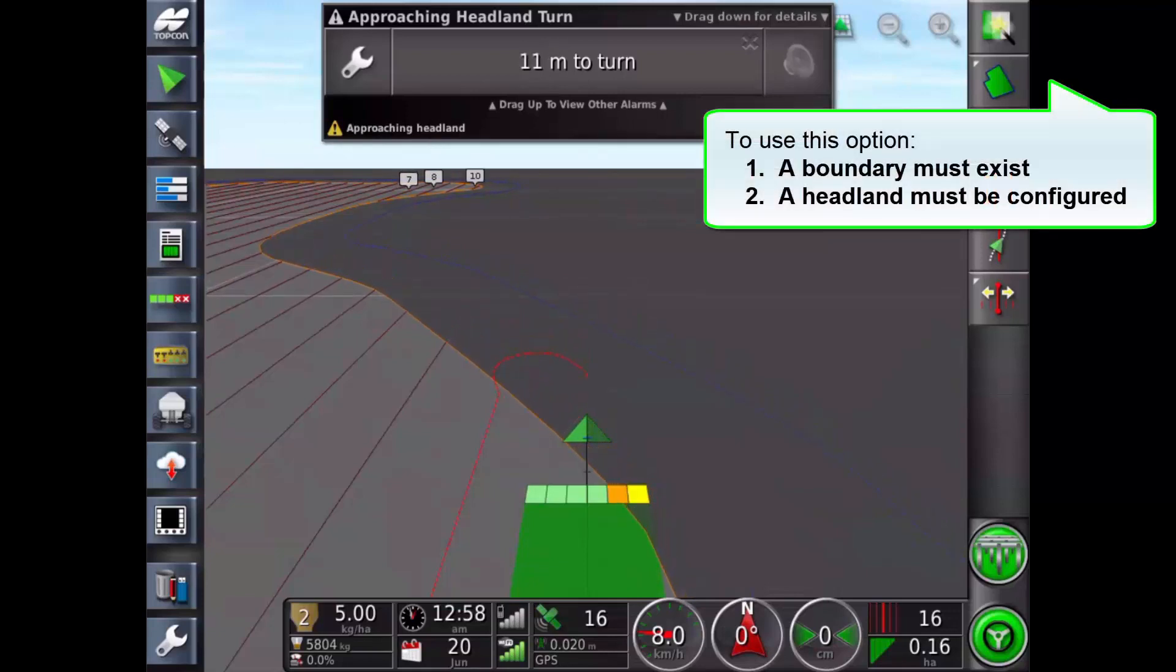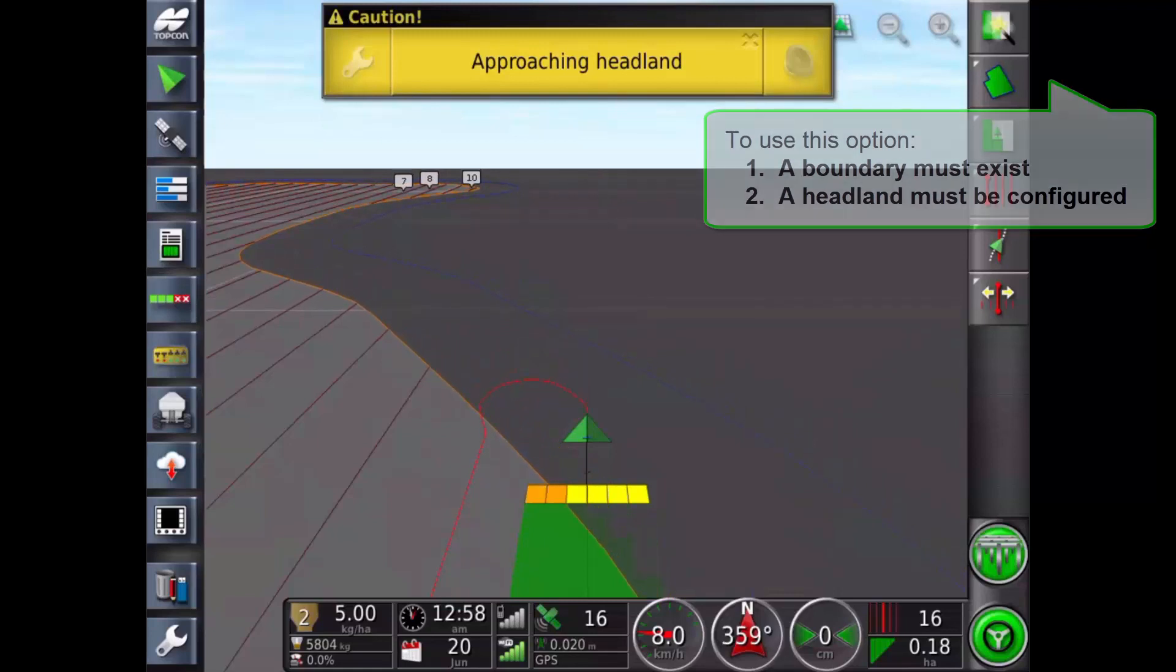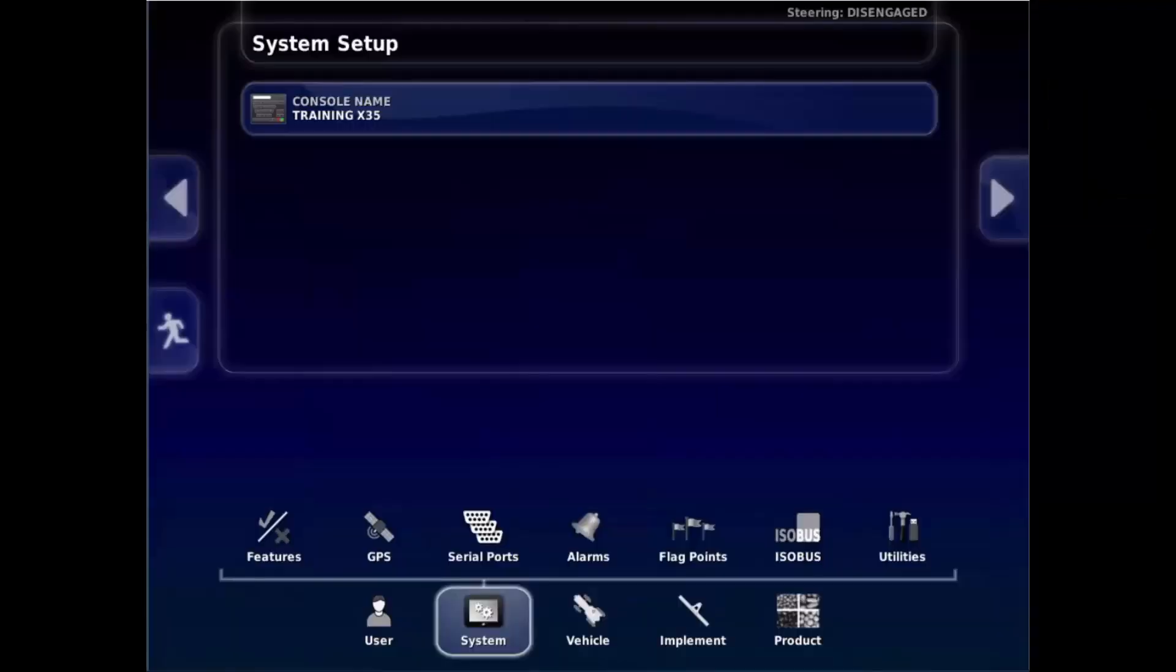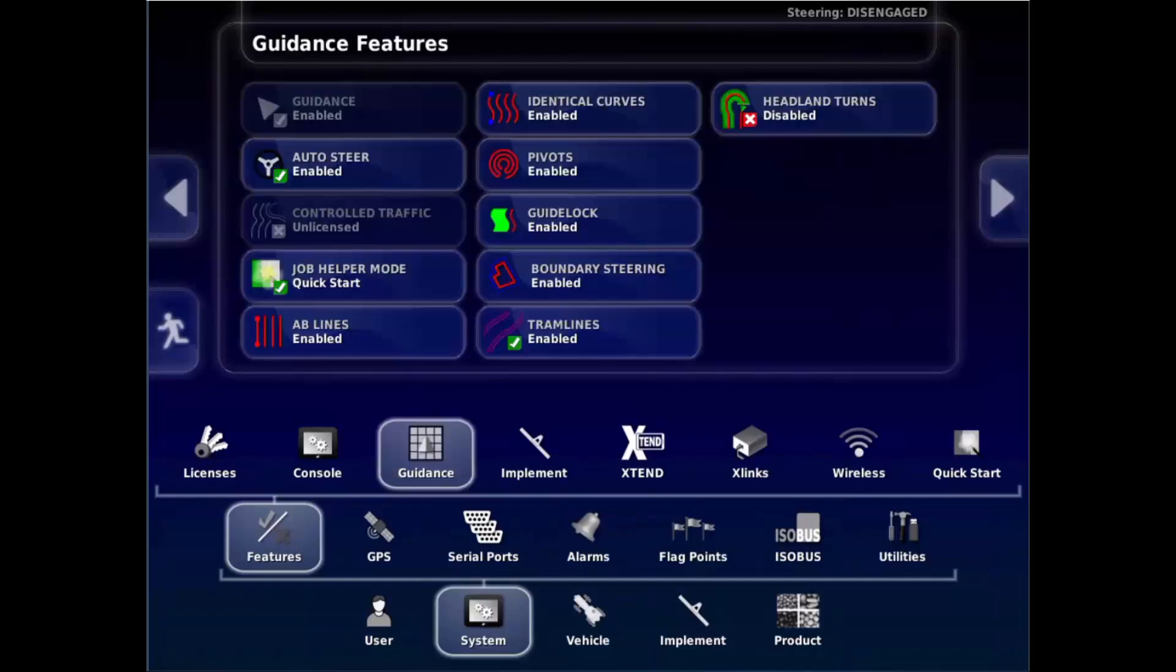To use this option a boundary must exist and a headland must be configured. On the setup screen, under System, Features, Guidance, headland turns need to be enabled.